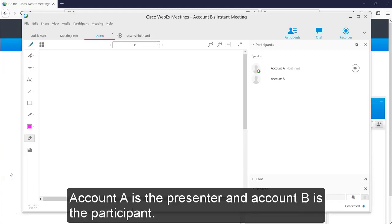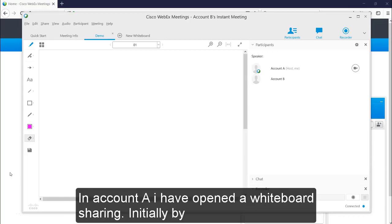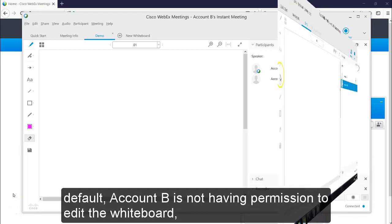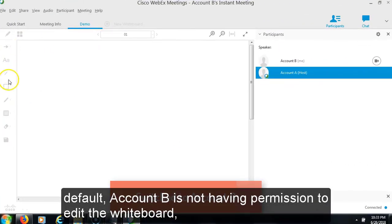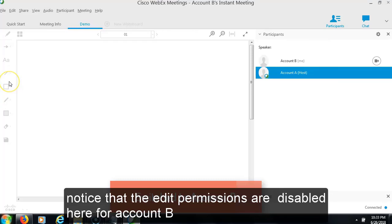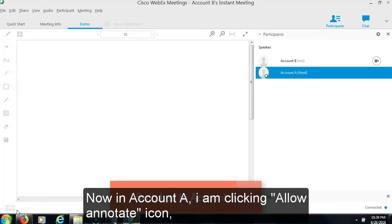Here in this demo, account A is the presenter and account B is the participant. In account A, I have opened a whiteboard sharing. Initially by default, account B is not having permission to edit the whiteboard. Notice that the edit permissions are disabled here for account B.